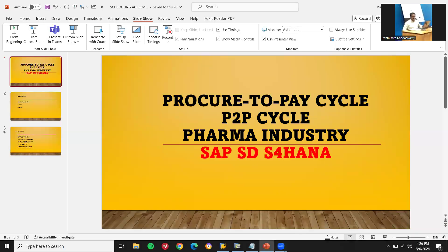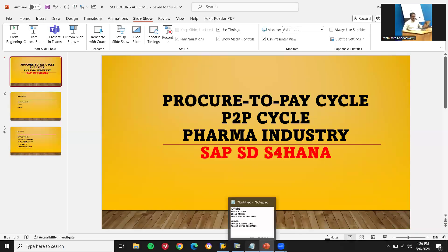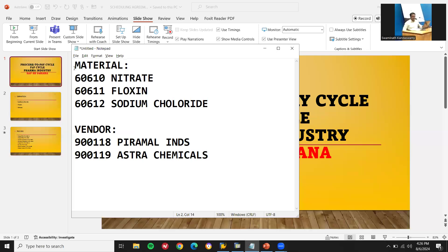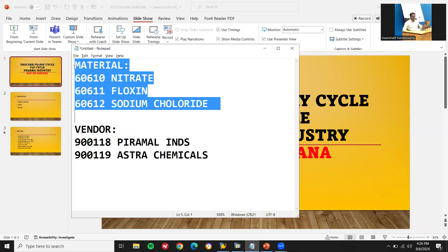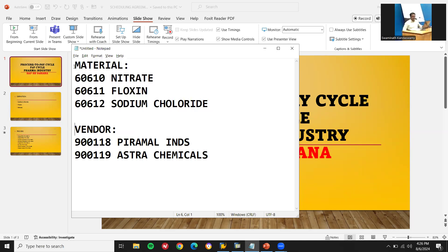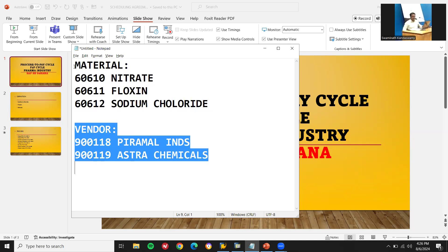I have already created three materials. If you want to know how to create the material, a link has been provided in the description — check that. I also have two vendors already created: Pyramidal Industries and Astrochemicals. The link has been provided in the description — check the description.